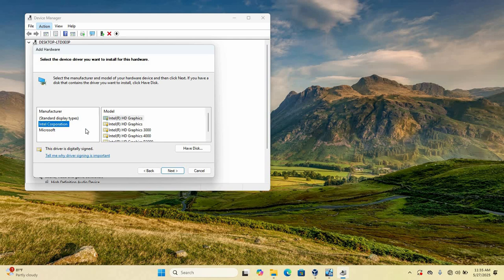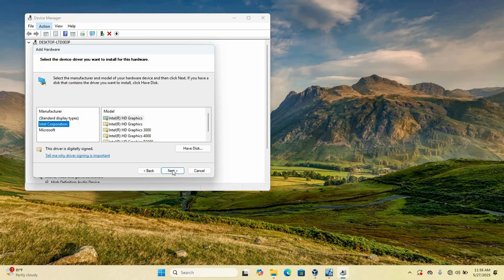So guys, that is just how easy and simple it is to install any missing drivers which is not found on your device manager. If this video is helpful, kindly leave us a like and don't forget to subscribe. We see you on our next one. Peace out.